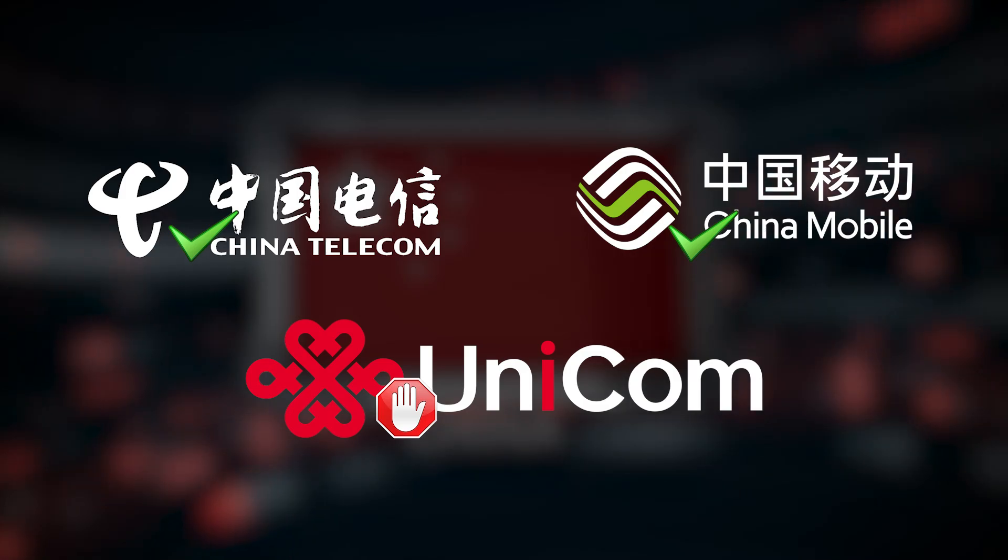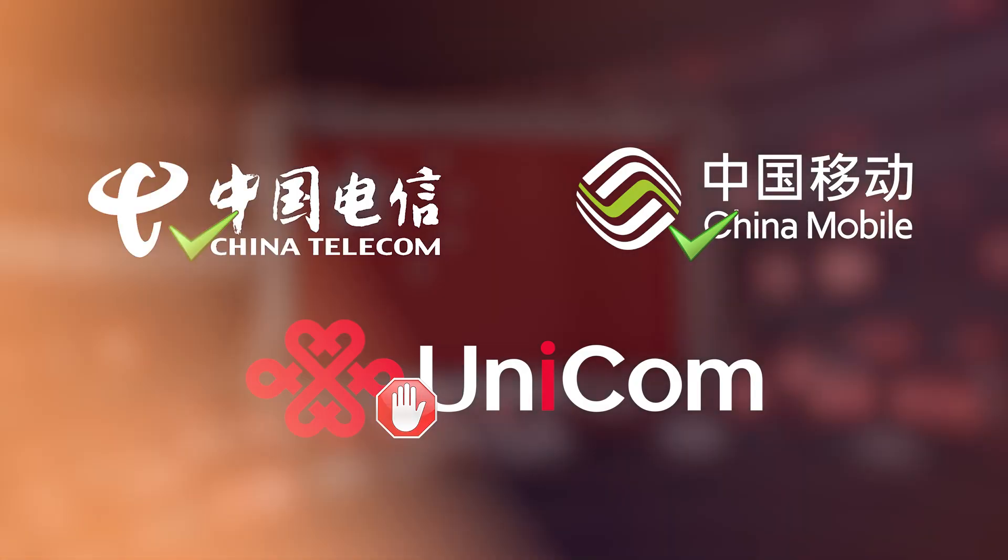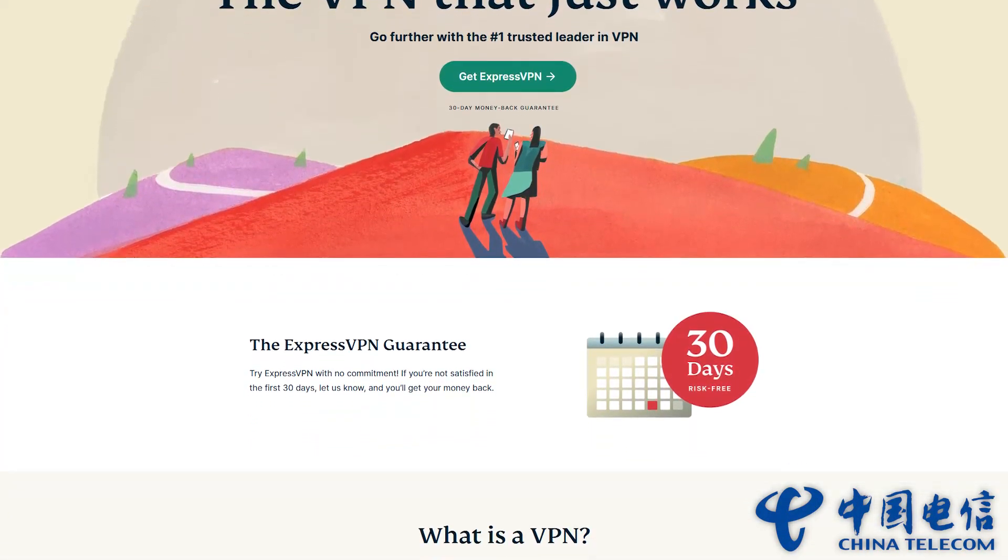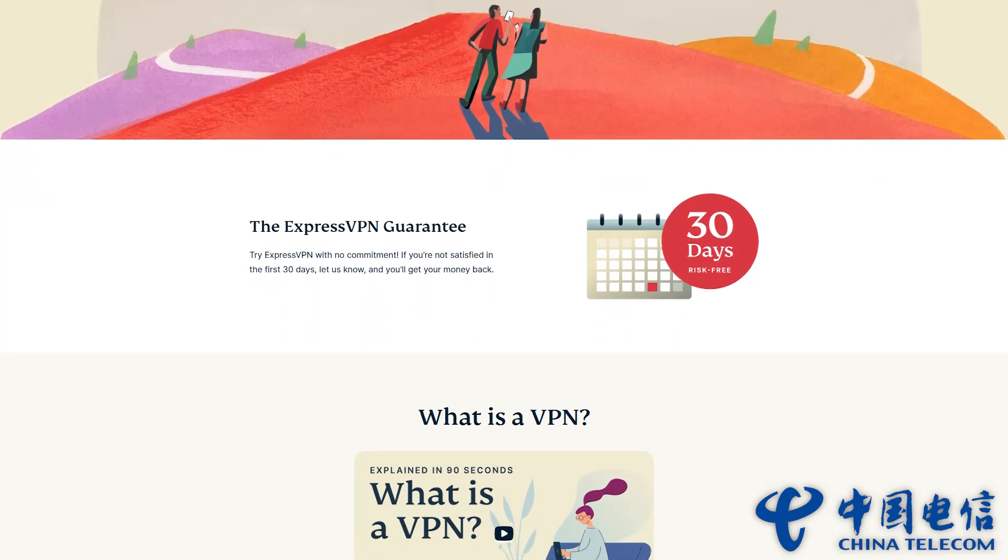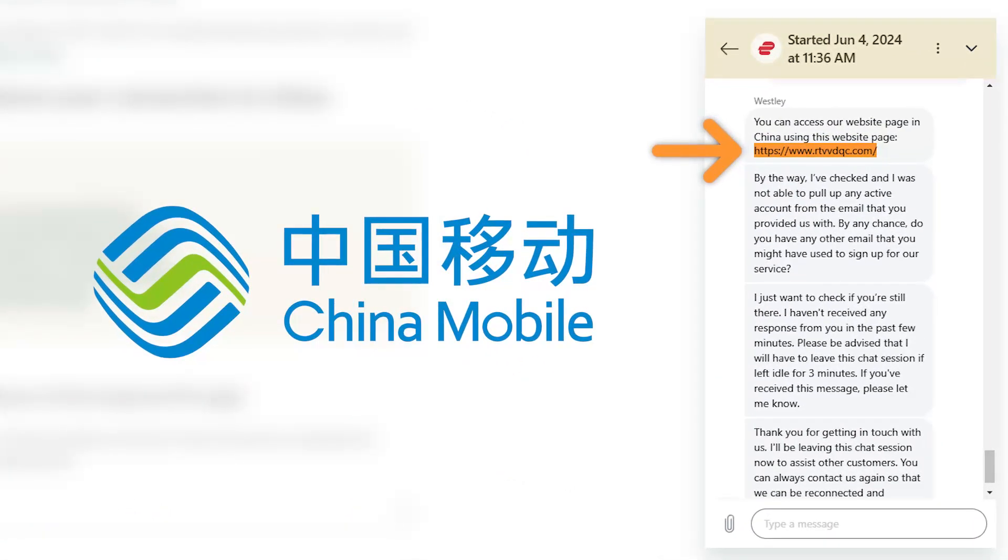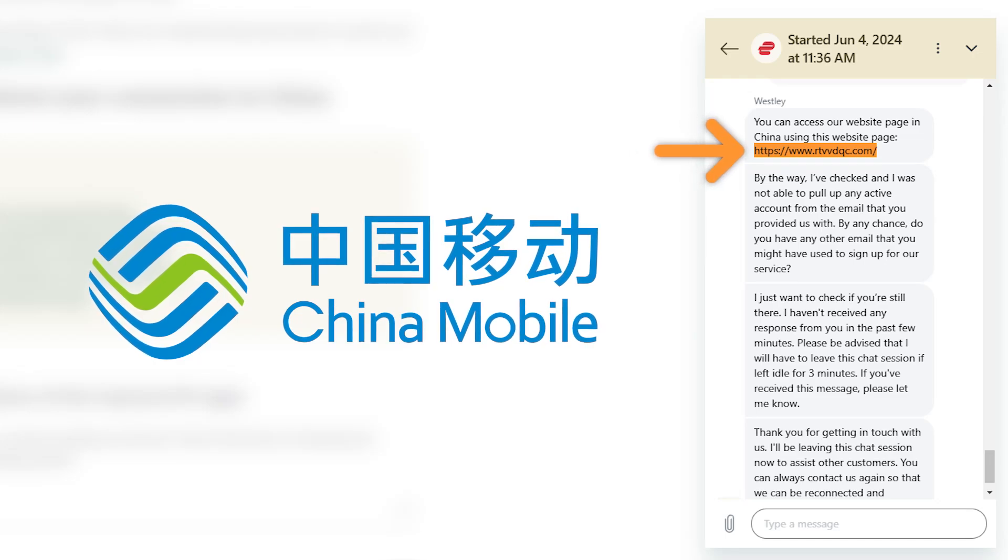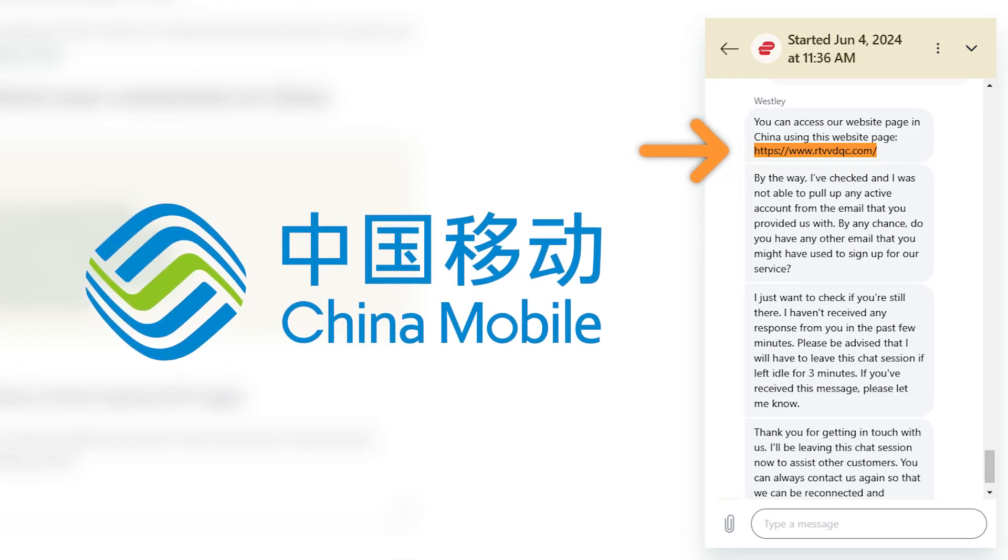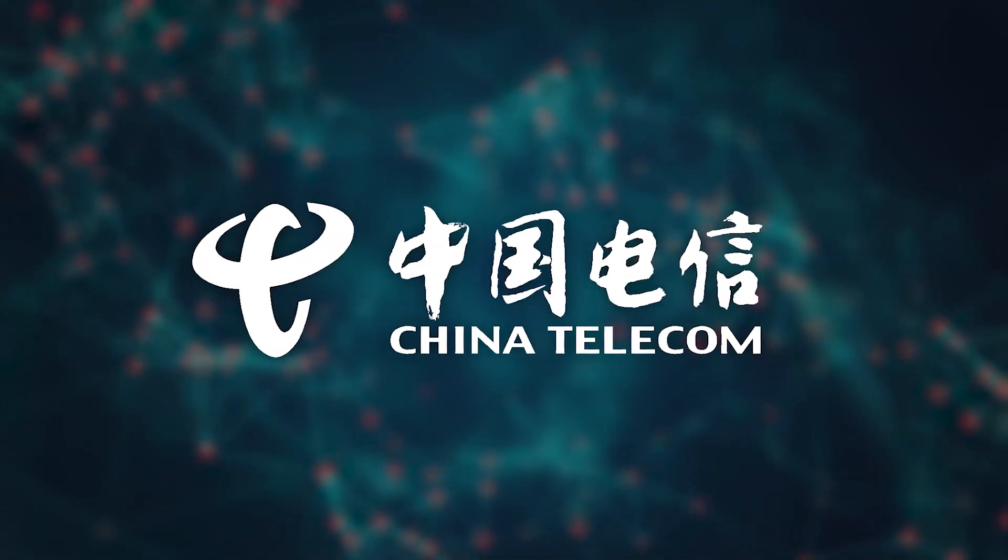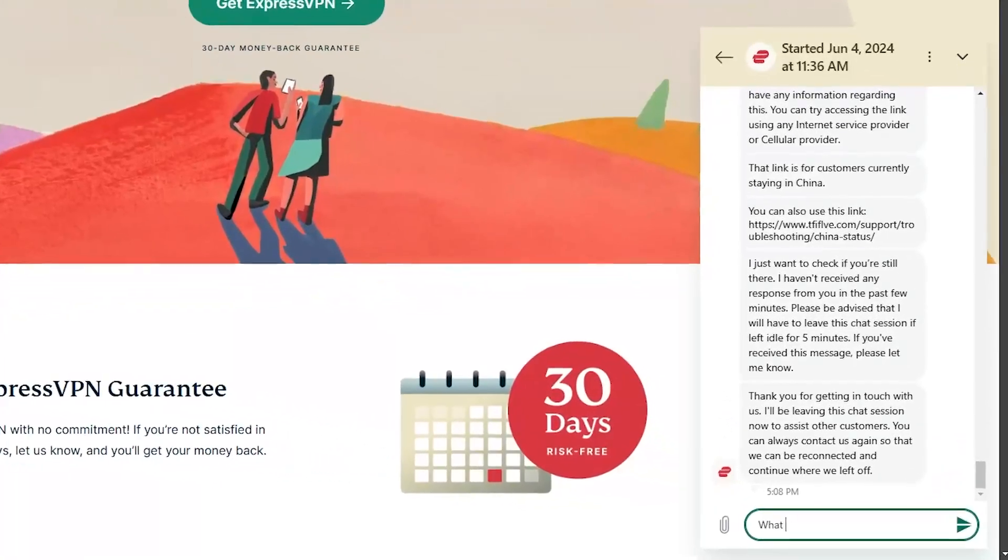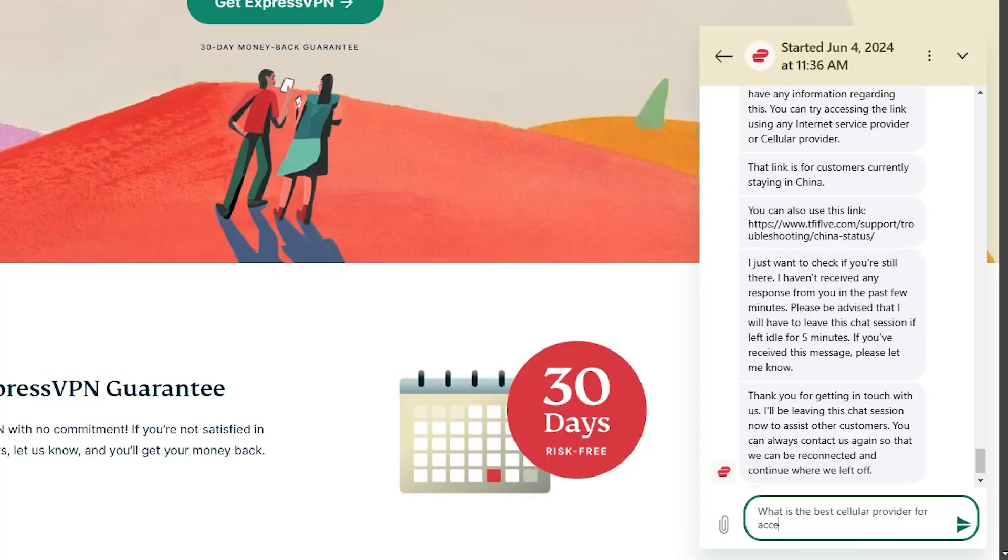I also found it easier to access the ExpressVPN website using China Telecom, whereas with China Mobile, I had to use an alternate website link provided by ExpressVPN just to access the site and purchase the VPN. And so, I generally recommend China Telecom for ExpressVPN, though I do recommend you contact their support team either on their website or through email to find out which cell provider works best during your visit.